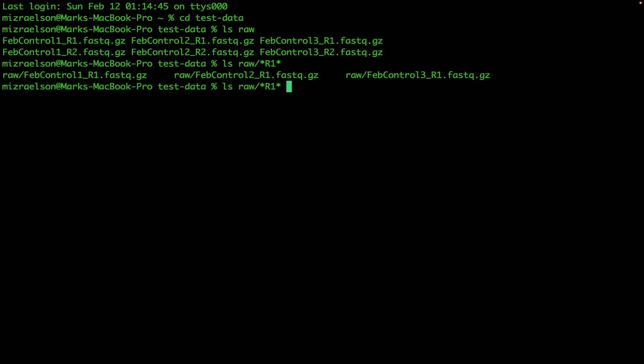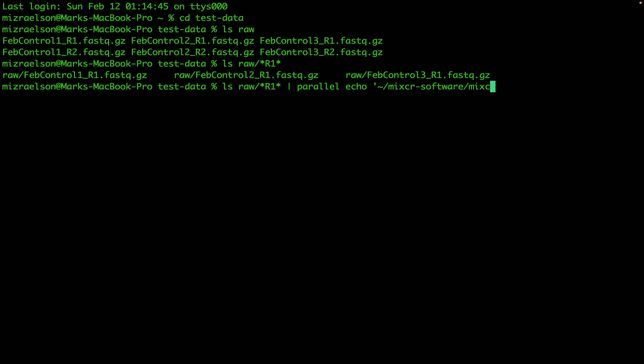I'm going to type list files and I'm going to put pipe. That symbol means that the output of the command on the left, which is the list of files, will be passed down to the command on the right. Type Parallel Echo MyXER Software, which is the folder where I have MyXER.